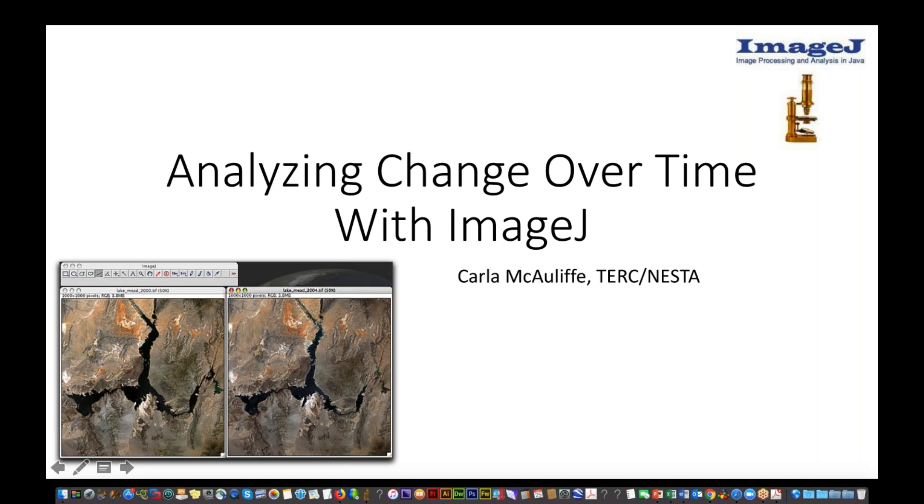Thank you very much. Can you hear me all right? So today, I'm just going to give you a small slice into what ImageJ is capable of doing and how you can use ImageJ to analyze some earth science data. Specifically, we'll be looking at some Landsat images of Lake Mead.